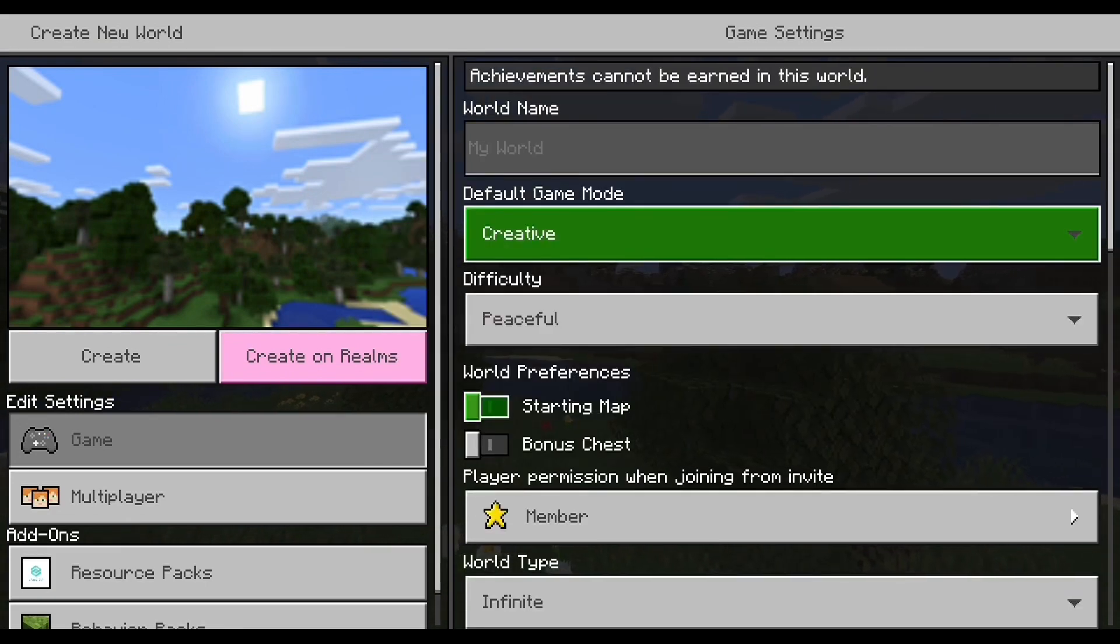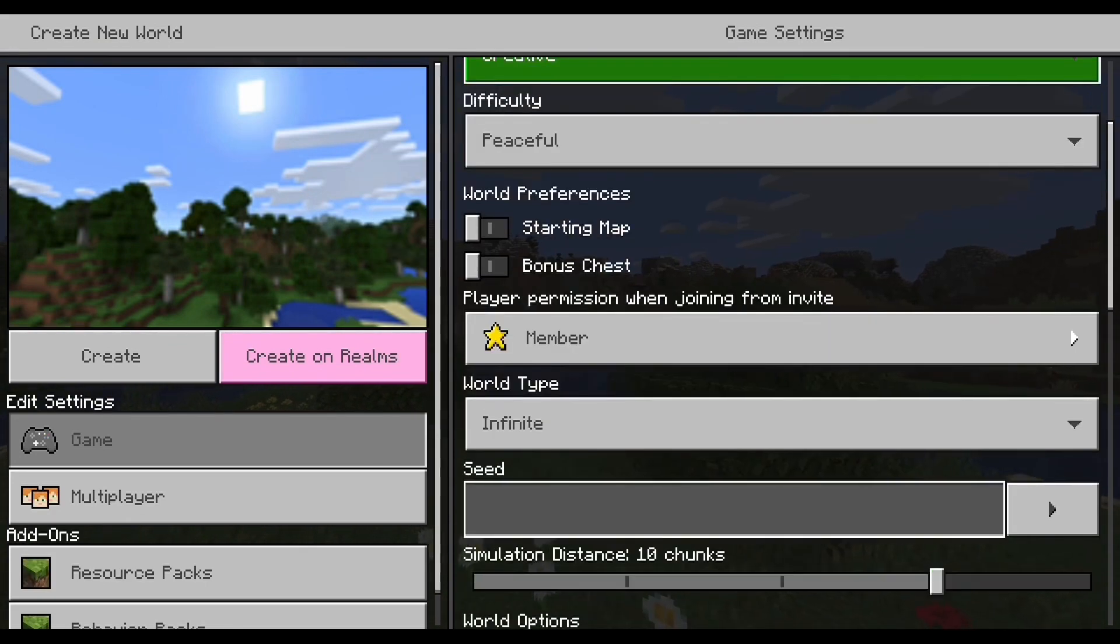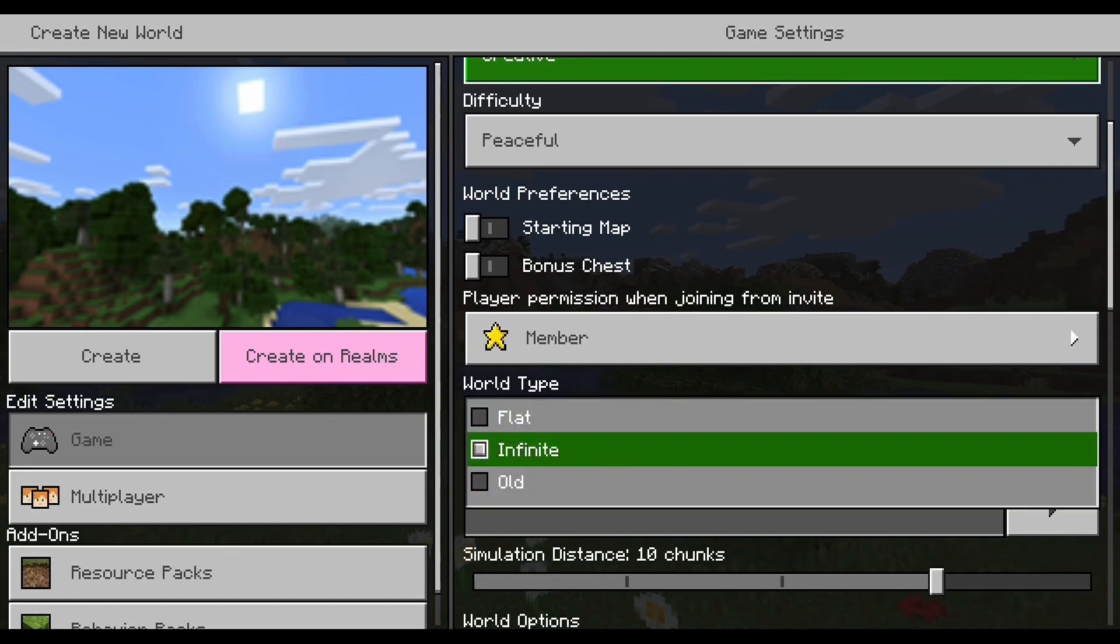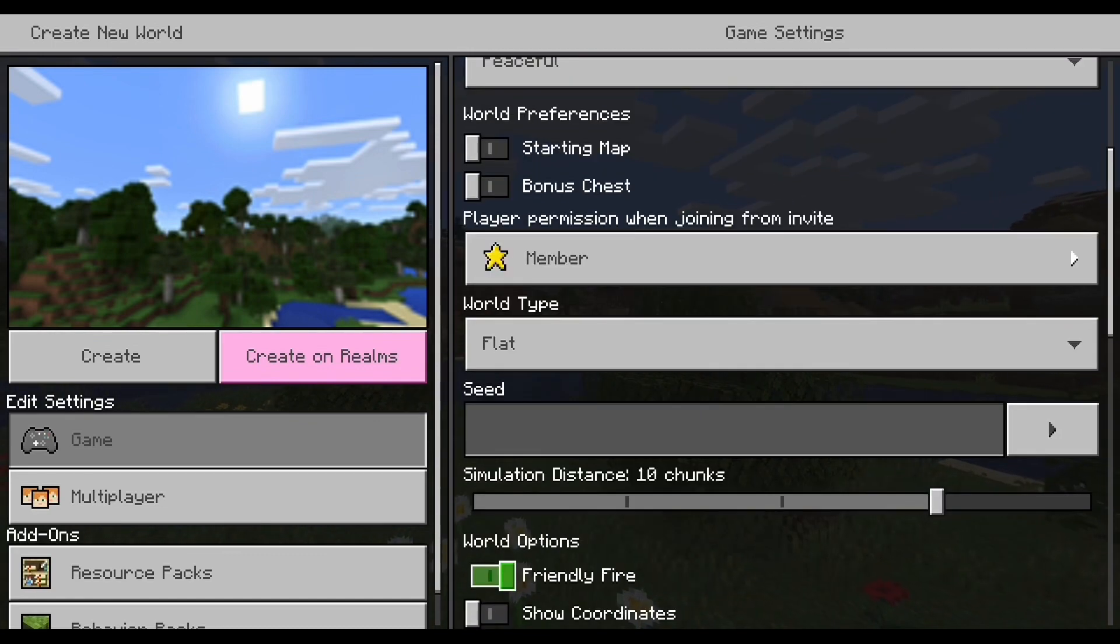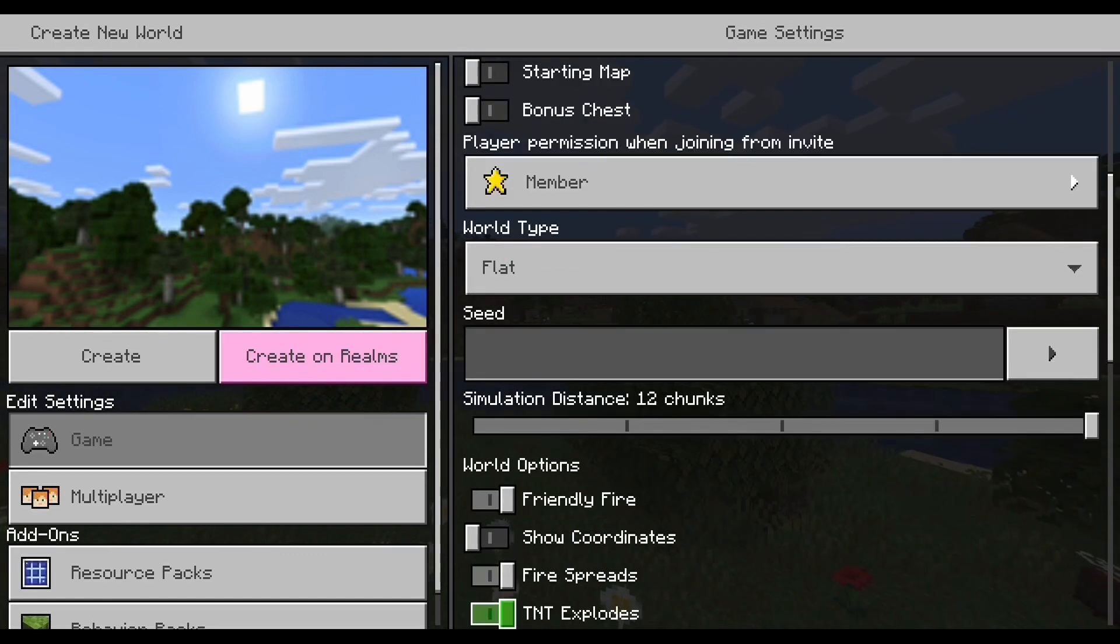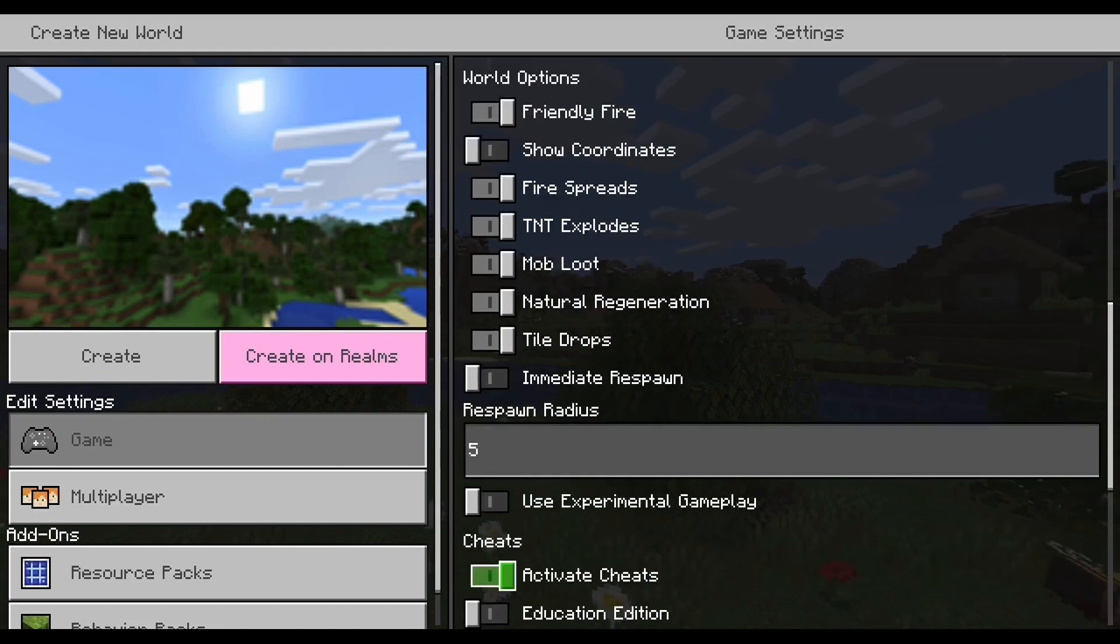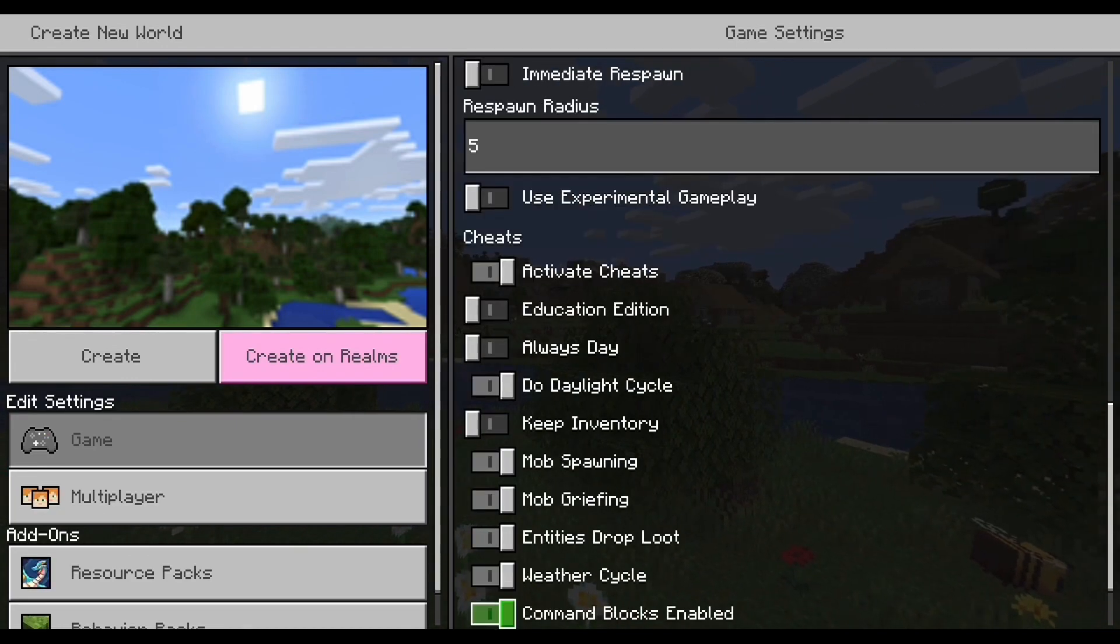None of these really matter but let's make it flat. It doesn't have to be flat really. Again, none of it matters. But we're gonna activate, make sure activate cheats is on just so we can do commands.